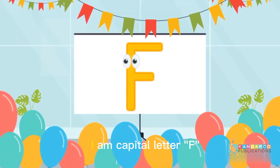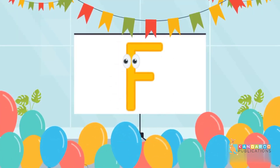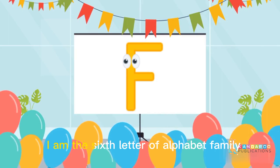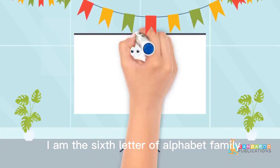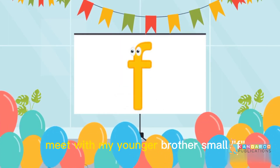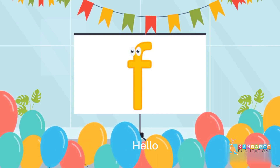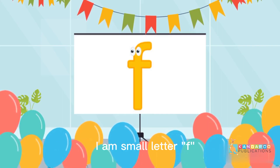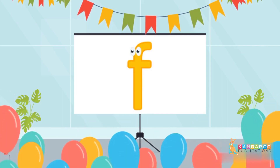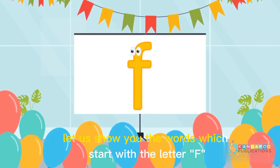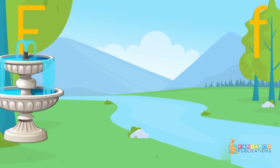Hello kids, I am capital letter F. I am the sixth letter of the alphabet family. Meet my younger brother, small f. Hello, I am small letter F. Let us show you the words which start with the letter F.